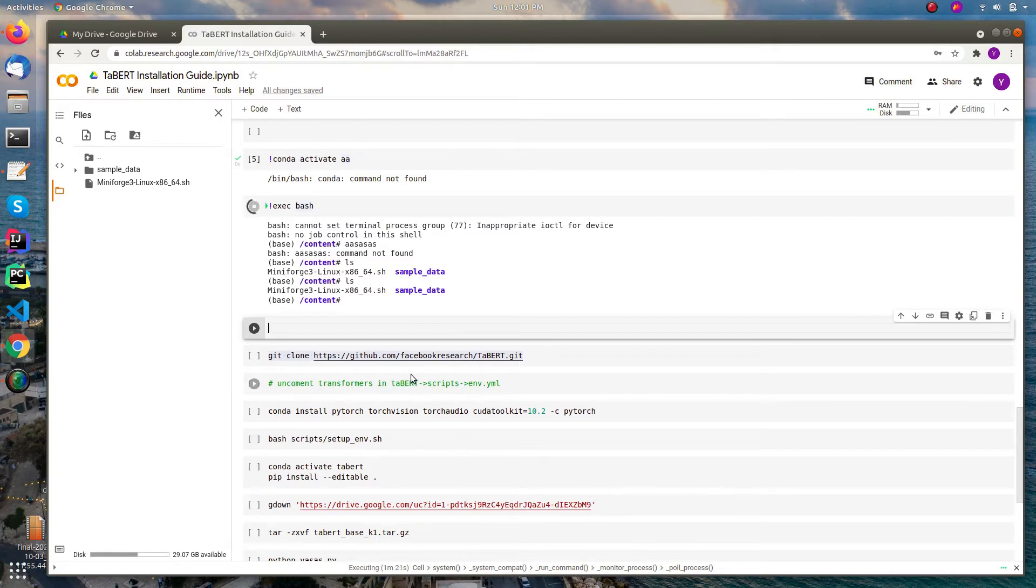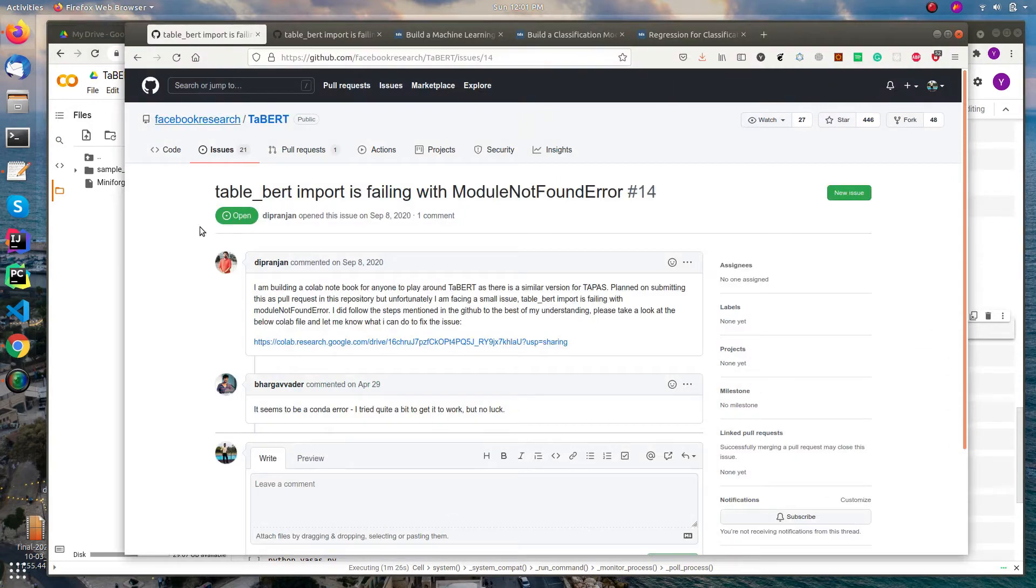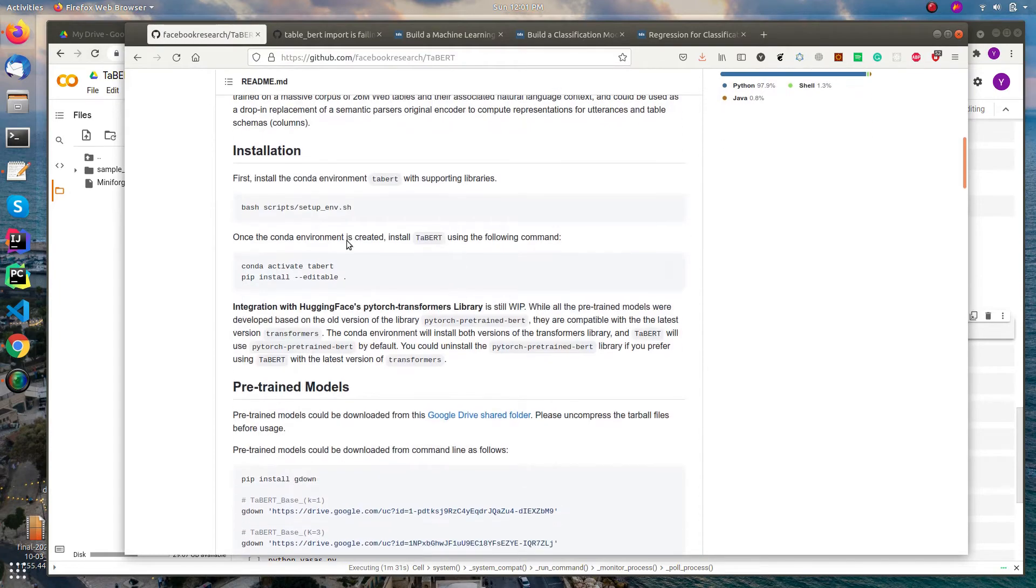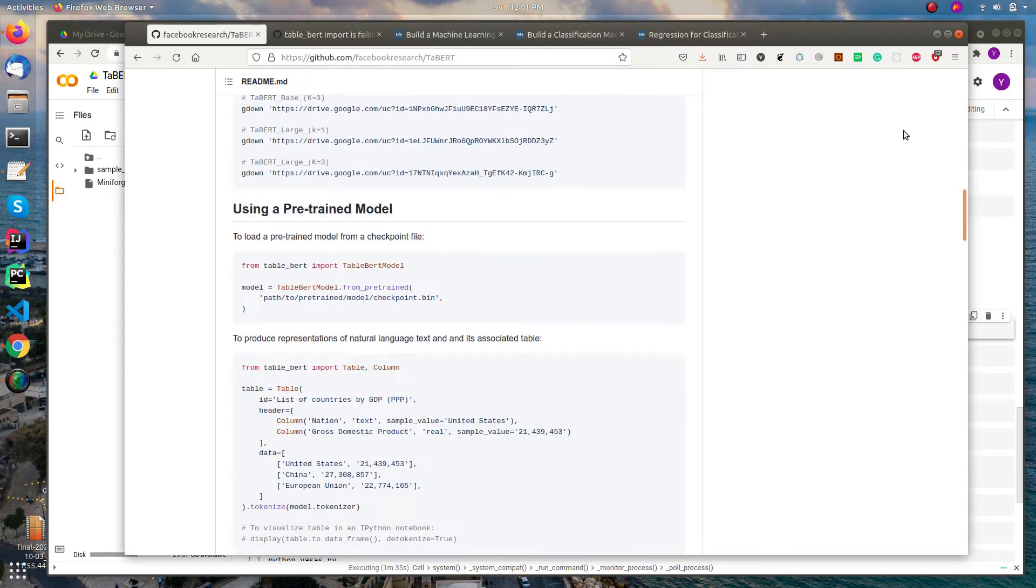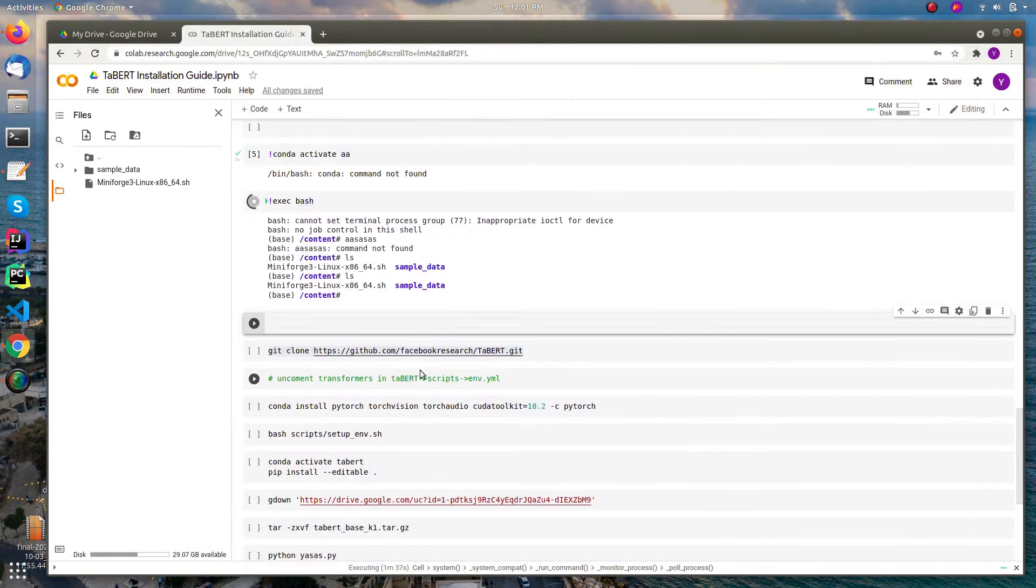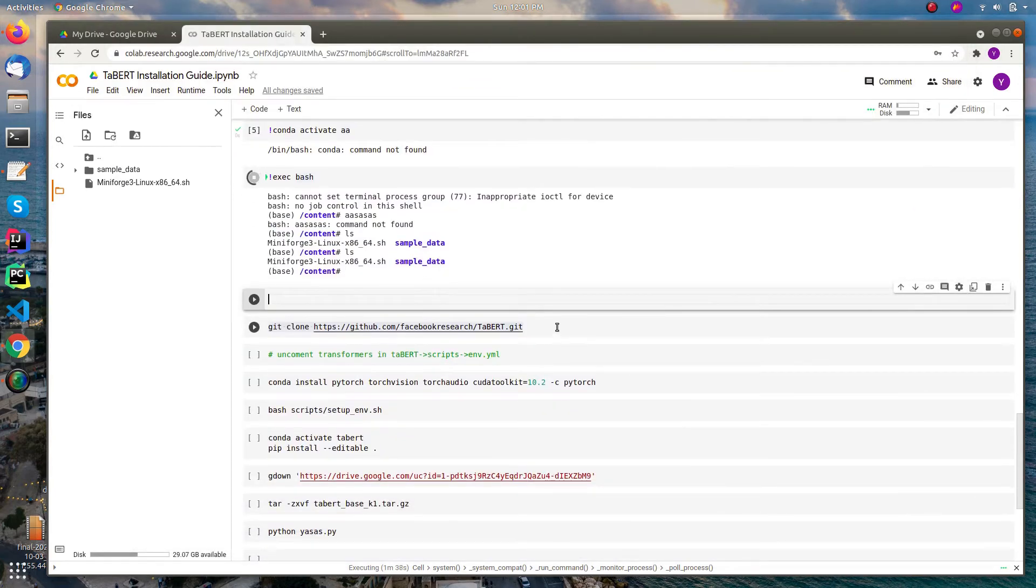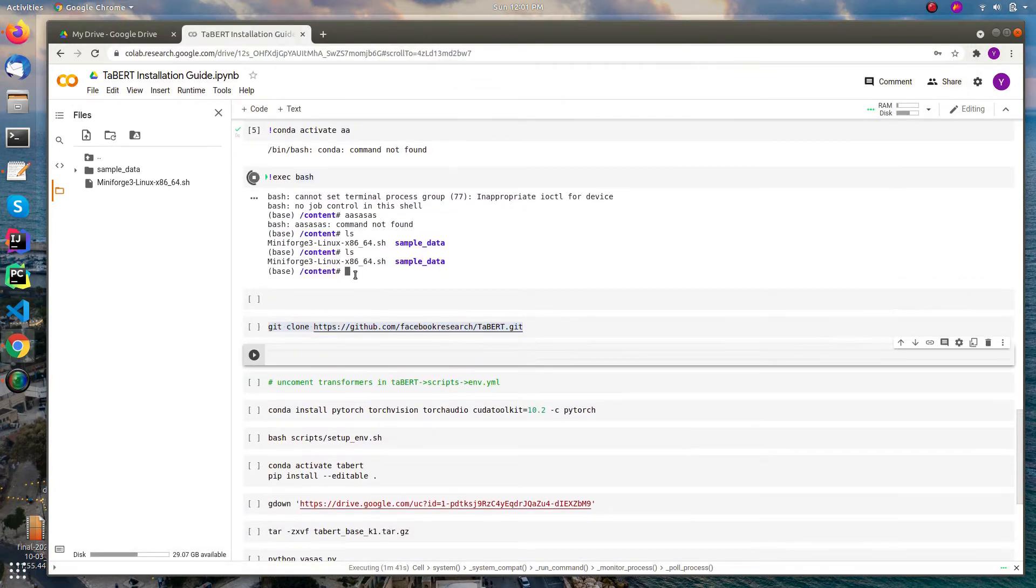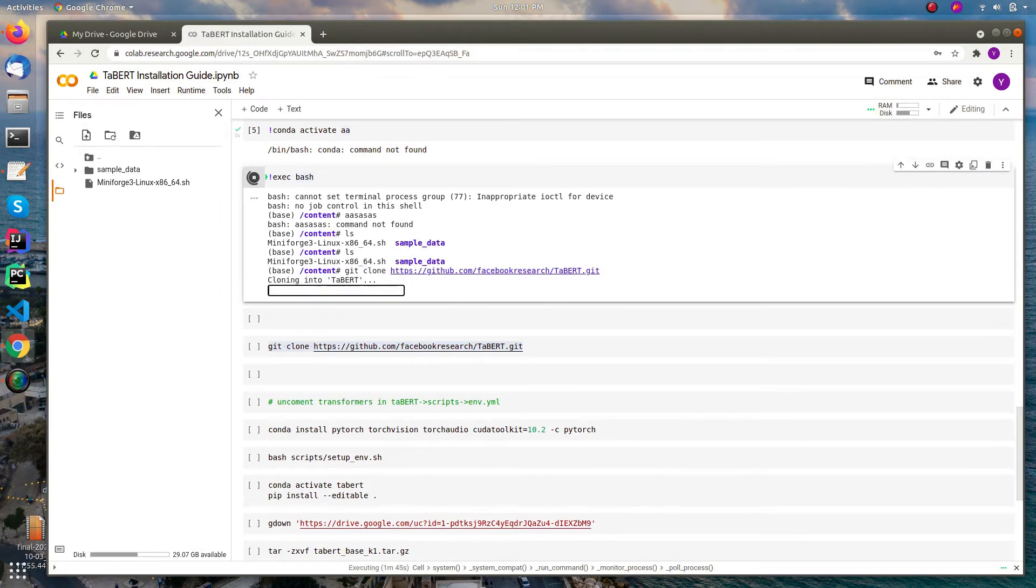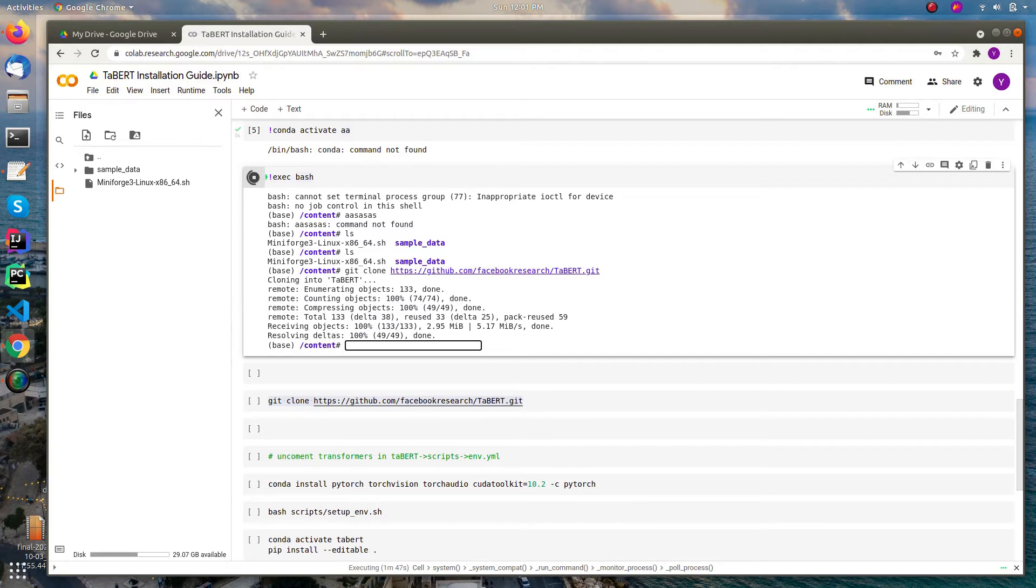Okay, so now you just need to do the setup in the TABERT as in the official repo. They are mentioned in the repo quite clearly - the installing procedure. Let's first clone the GitHub repository, then cd into it.